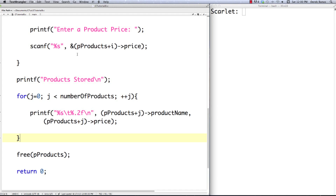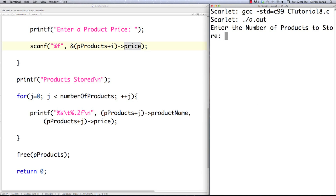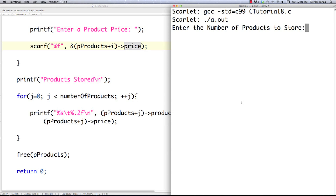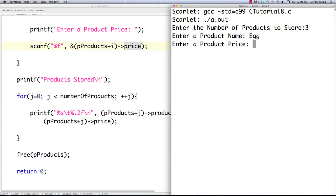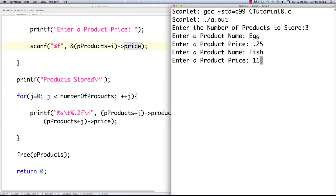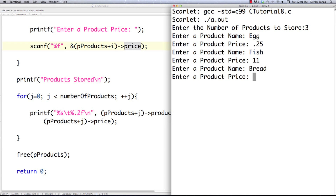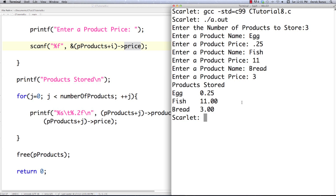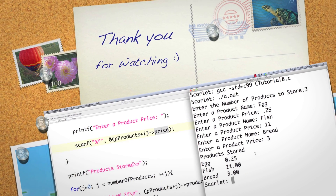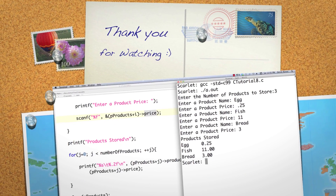There's a small bug — the format specifier for price should be %f since it's a float. After saving and compiling, we enter three products: egg at $0.25, fish at $11, and bread at $3. The output shows 'products stored: egg, fish, bread' with their prices. That's how you use the memory allocator function. As the tutorial continues it'll get more complicated, but I wanted to ease you into it. Please leave any questions or comments below — till next time.